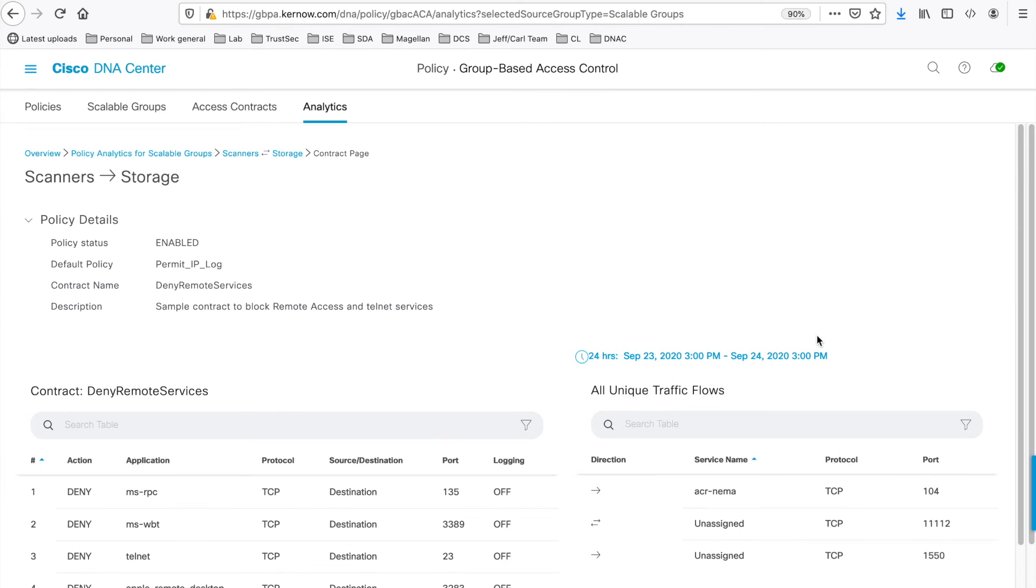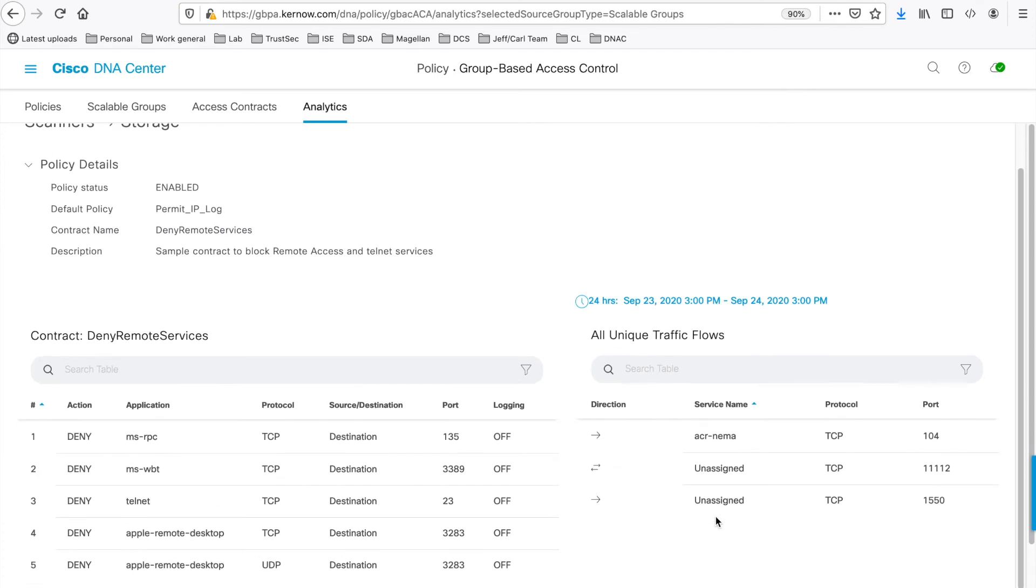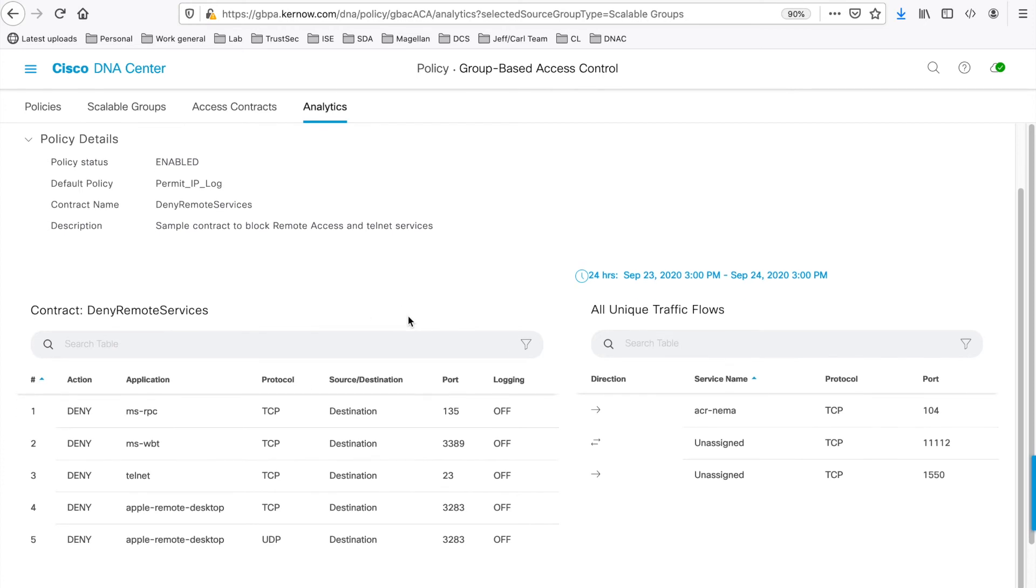You'll see both the discovered information on the right, here, and the configured contract on the left for a side-by-side comparison. Now, you'll see in our case.